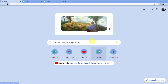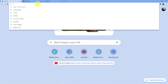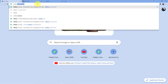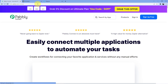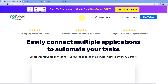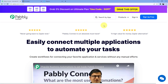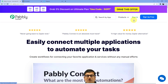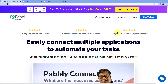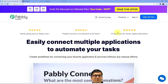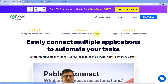Now we are back at our screen. We have to go to the address bar and type in pabbly.com/connect and you will be redirected to this page. Here you have two options: sign in and sign up. If you already have an account you can sign in. If not, you have to sign up. Signing up is absolutely free and we are giving you 100 free tasks every month.